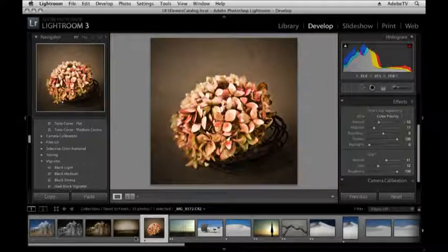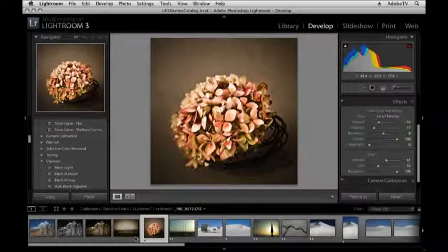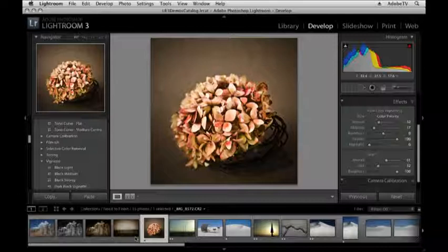Well, excellent. That should give you a good start into creating your own special effects and converting your images into black and white. I'm Julianne Kost. Thanks for joining me.